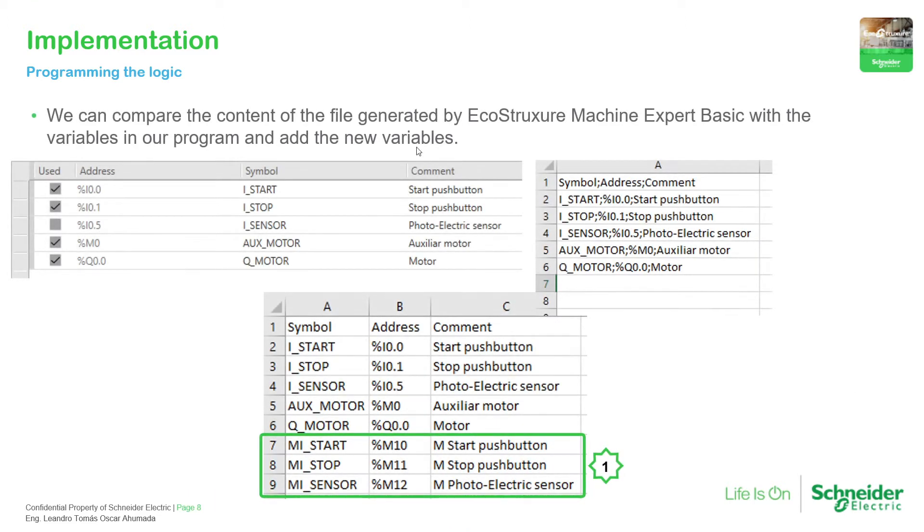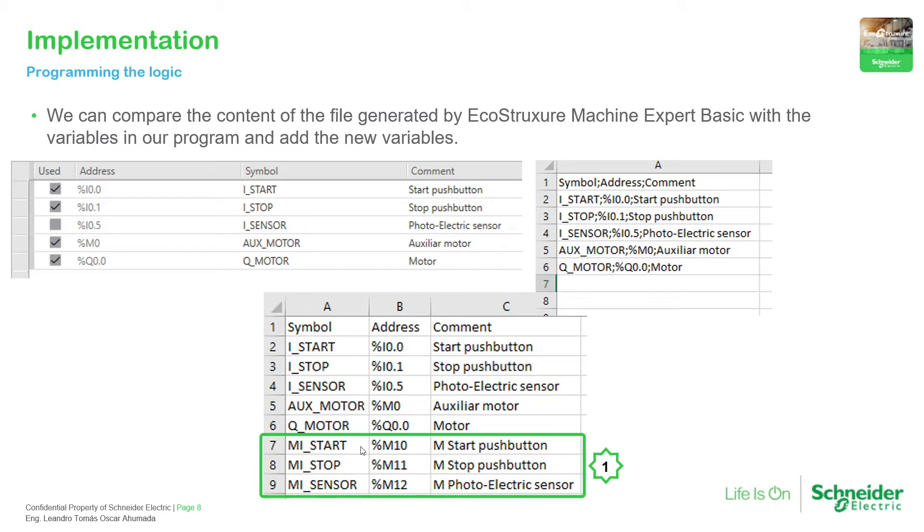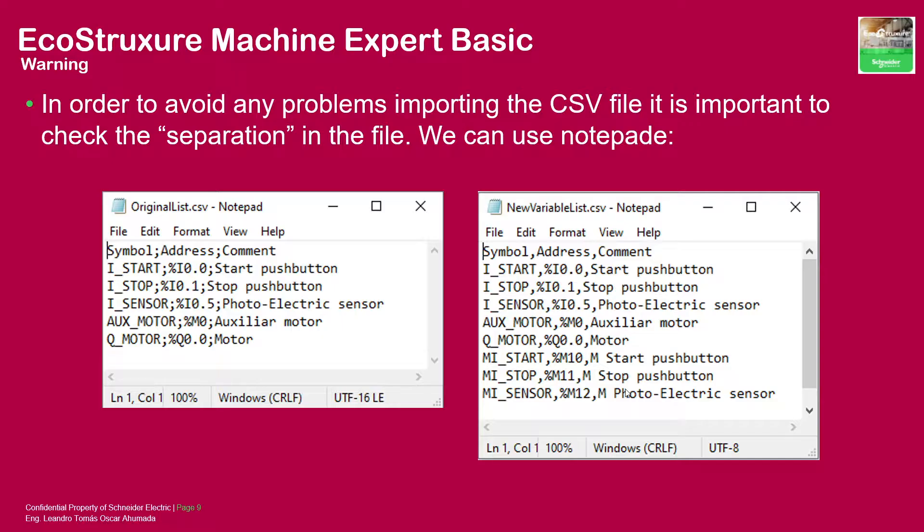Once we have the export, we can open it in Excel. We need to make some adjustments to see the columns, and then we need to add these three new variables that we want to use that are going to be %m. So there is something important.